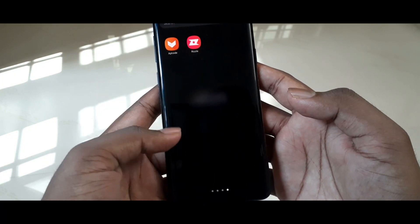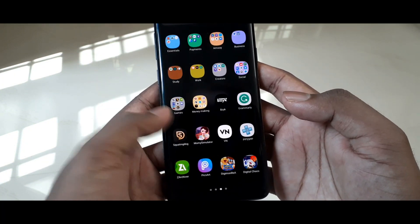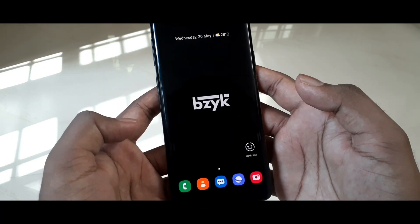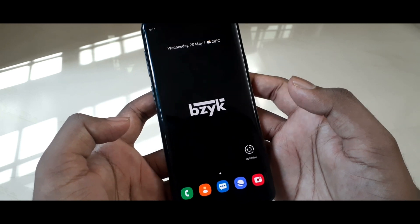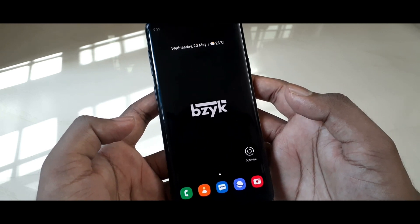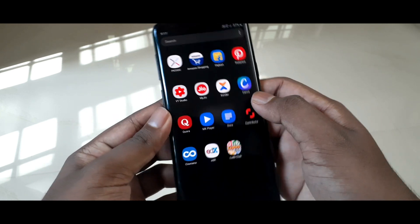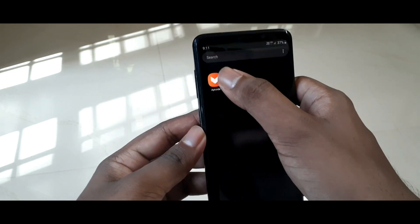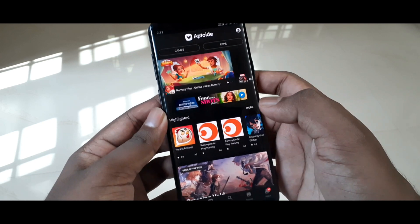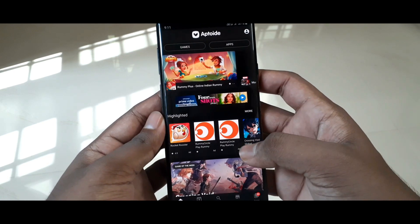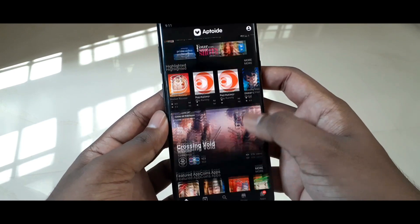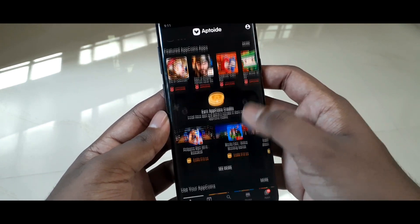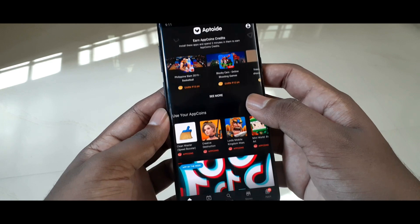What's going on guys, we are back with another video. In this one we're going to talk about an application which is getting a lot of hype in recent days — it is called Aptoid. Basically, Aptoid is an alternative play store from which you can get almost all the applications from Google Play Store and many more unreleased ones.